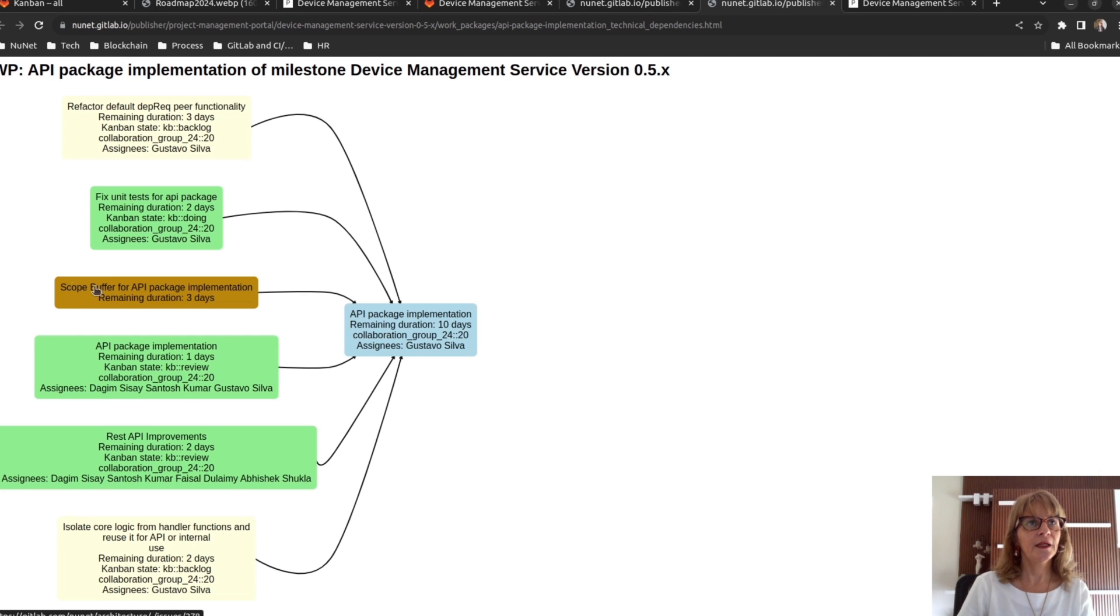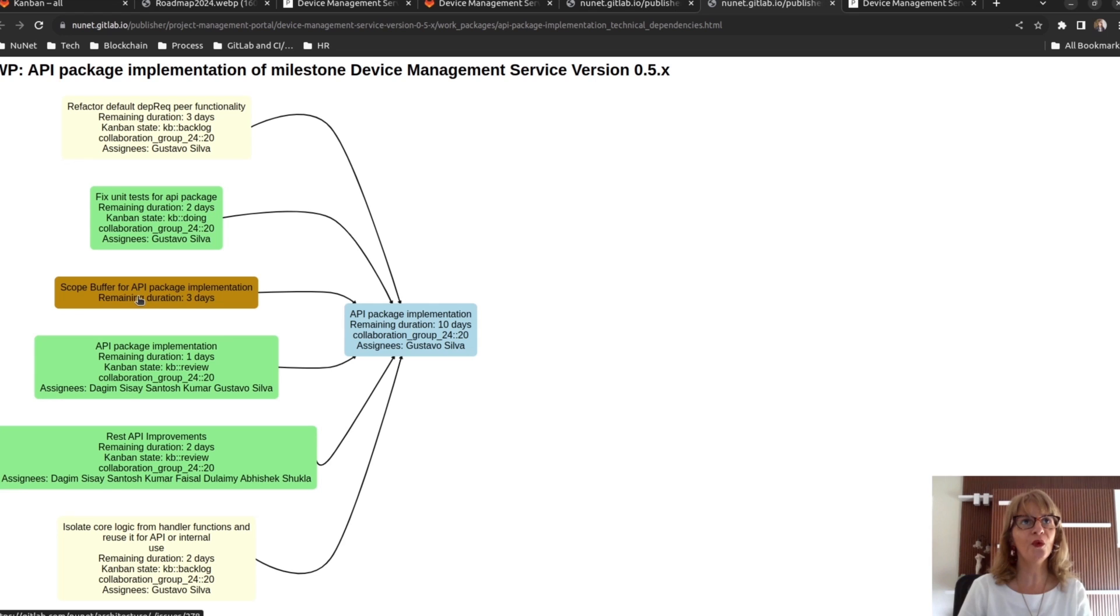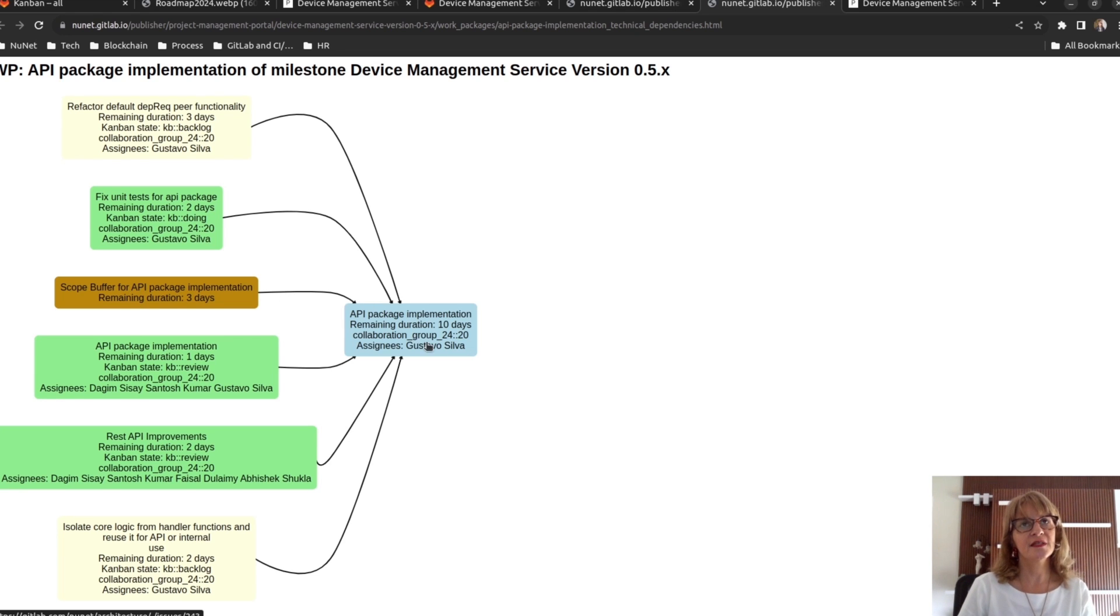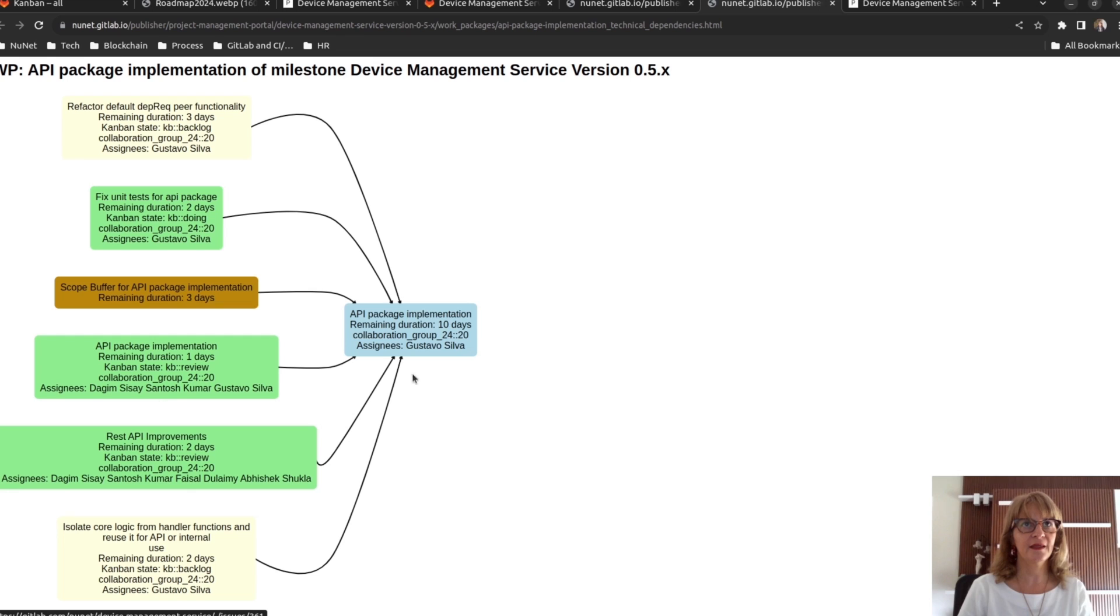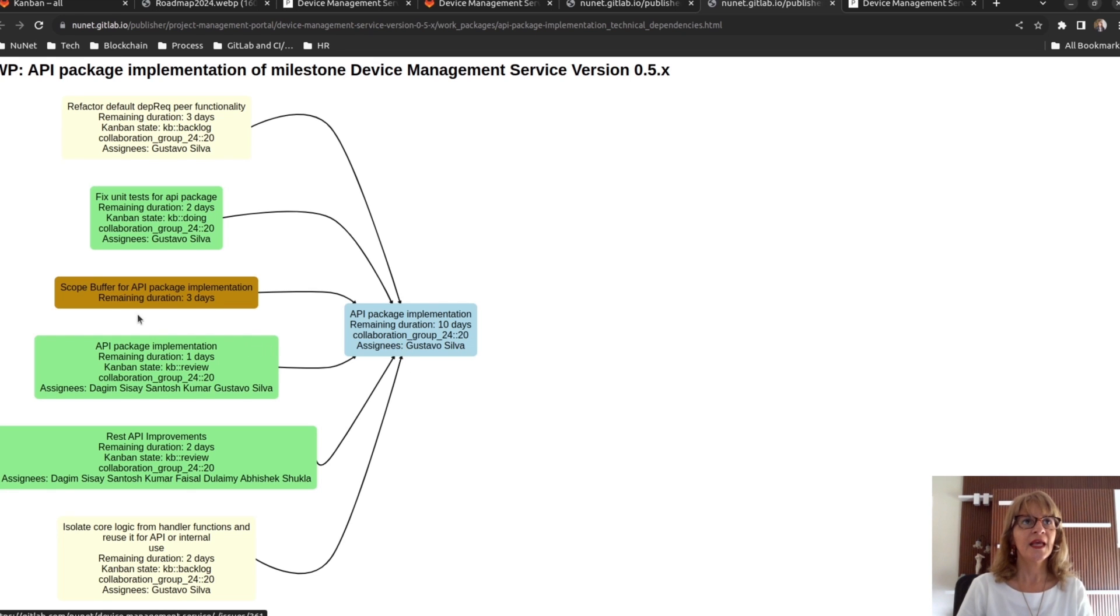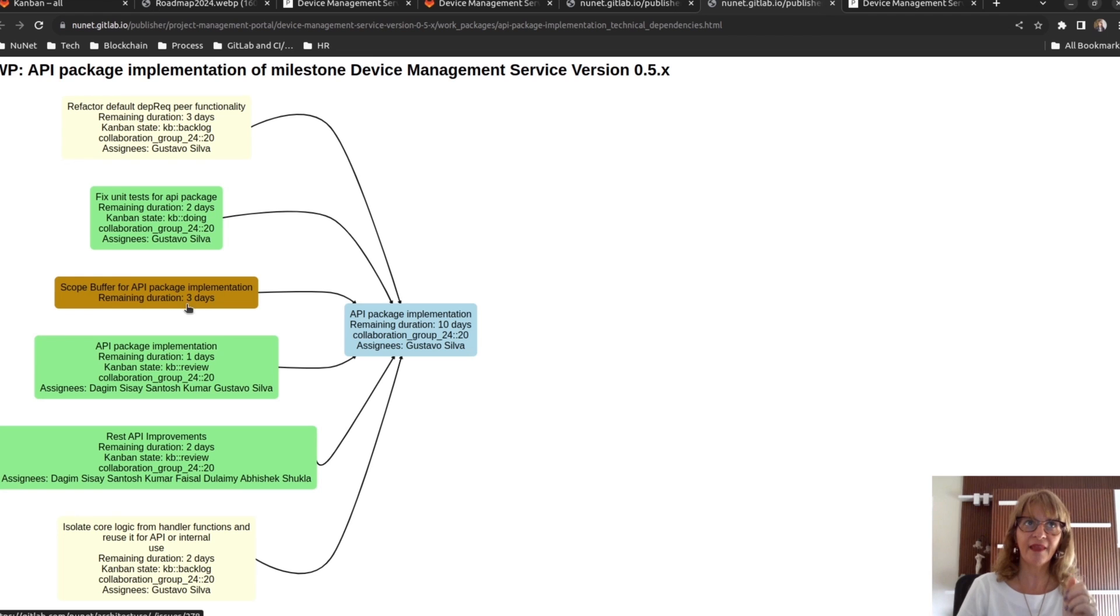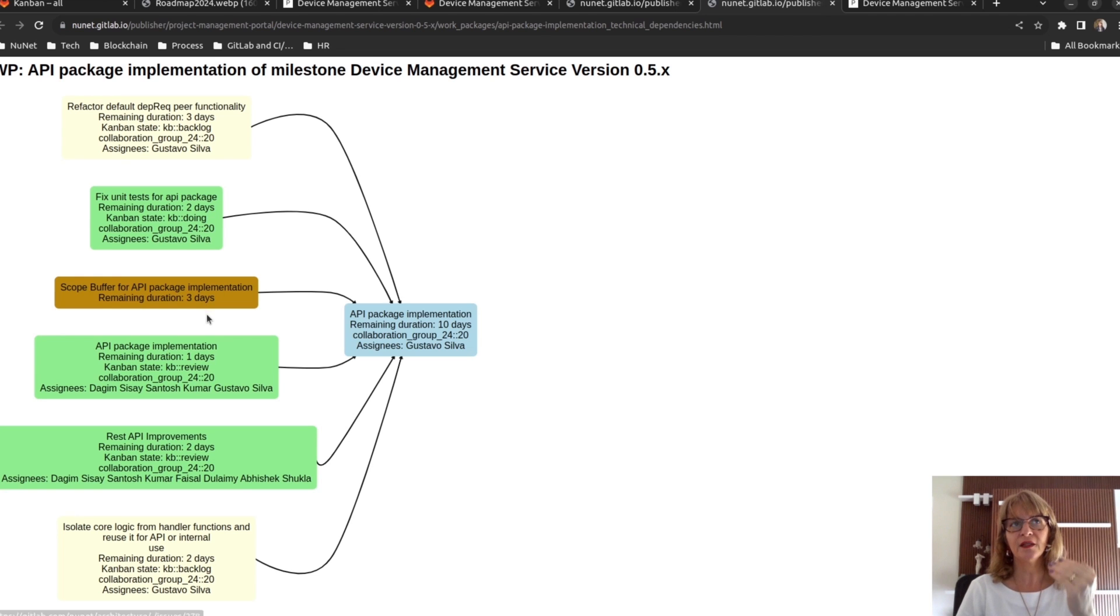The scope buffer is created to deal with uncertainty. For instance, if we need to create another task inside this work package, here in the scope buffer, we are saving days. So, if we need to create a new task, we use these days for implementing that task.